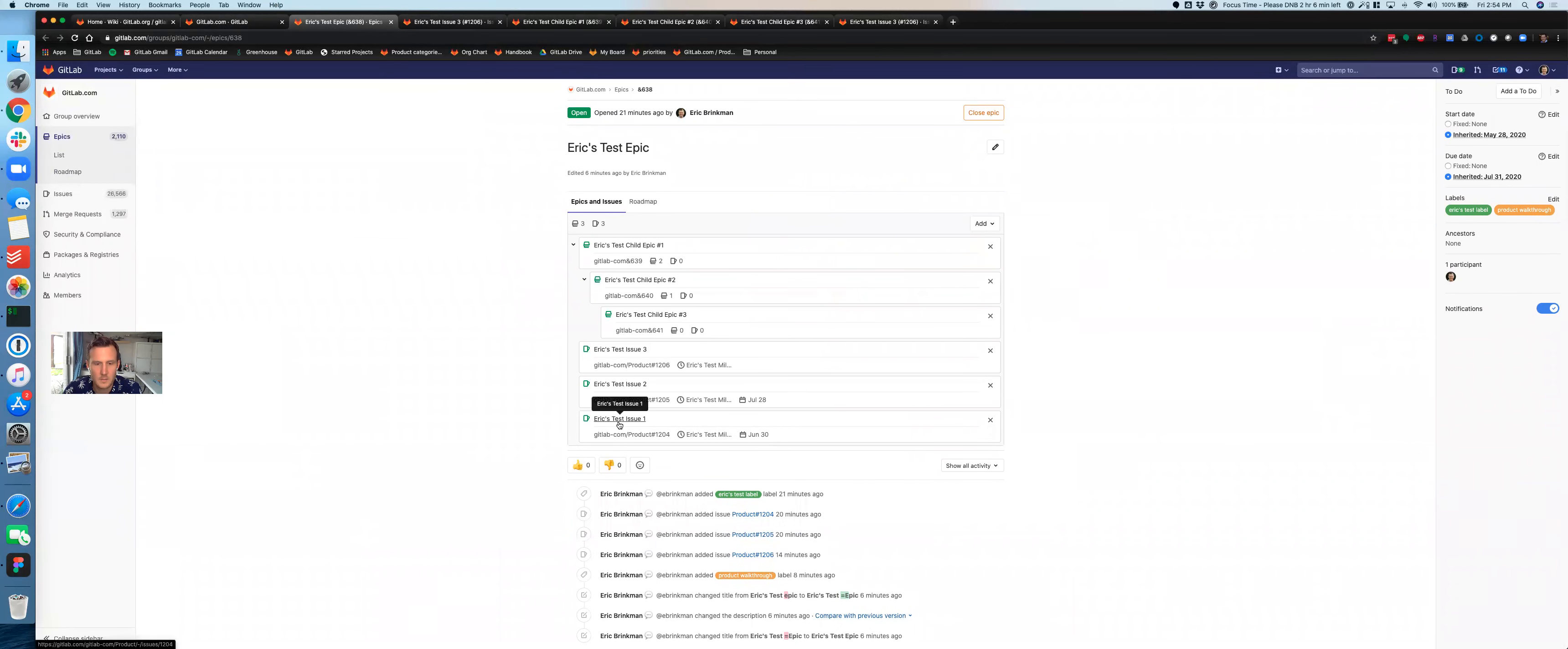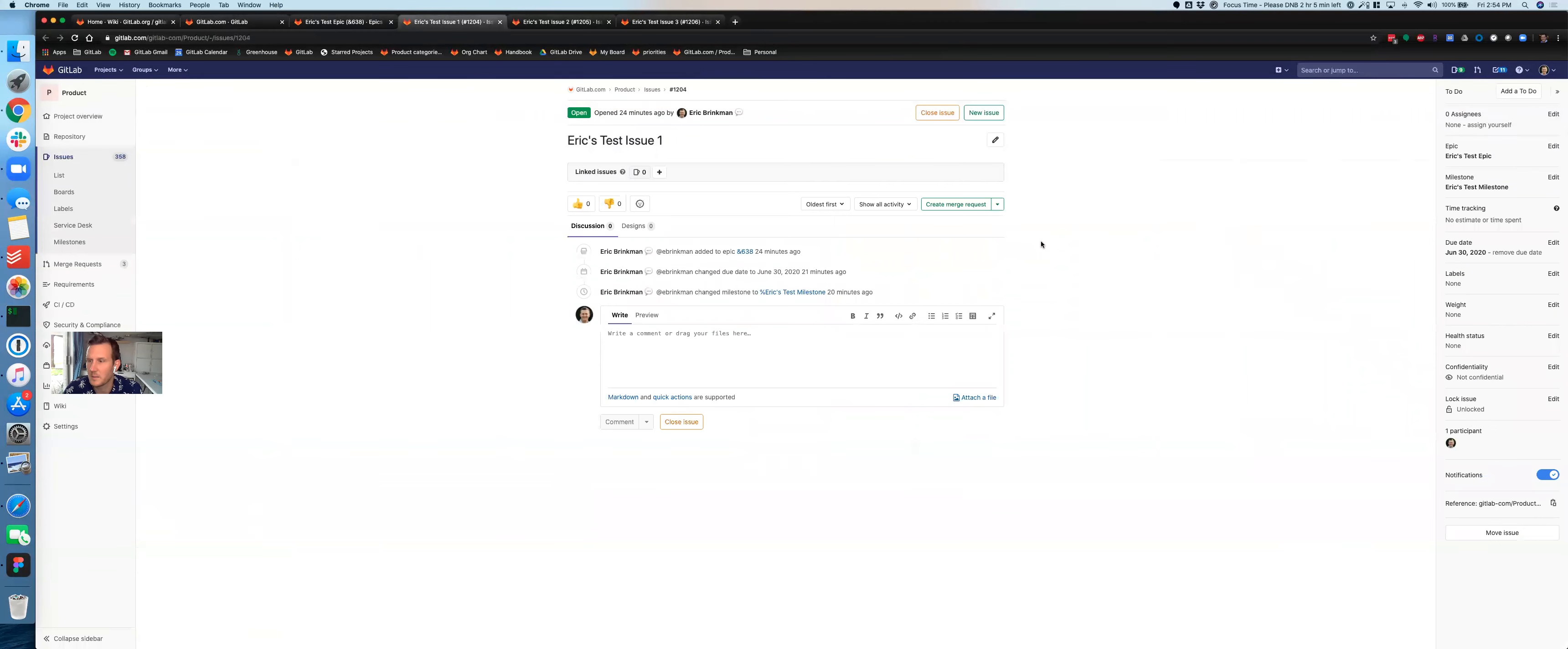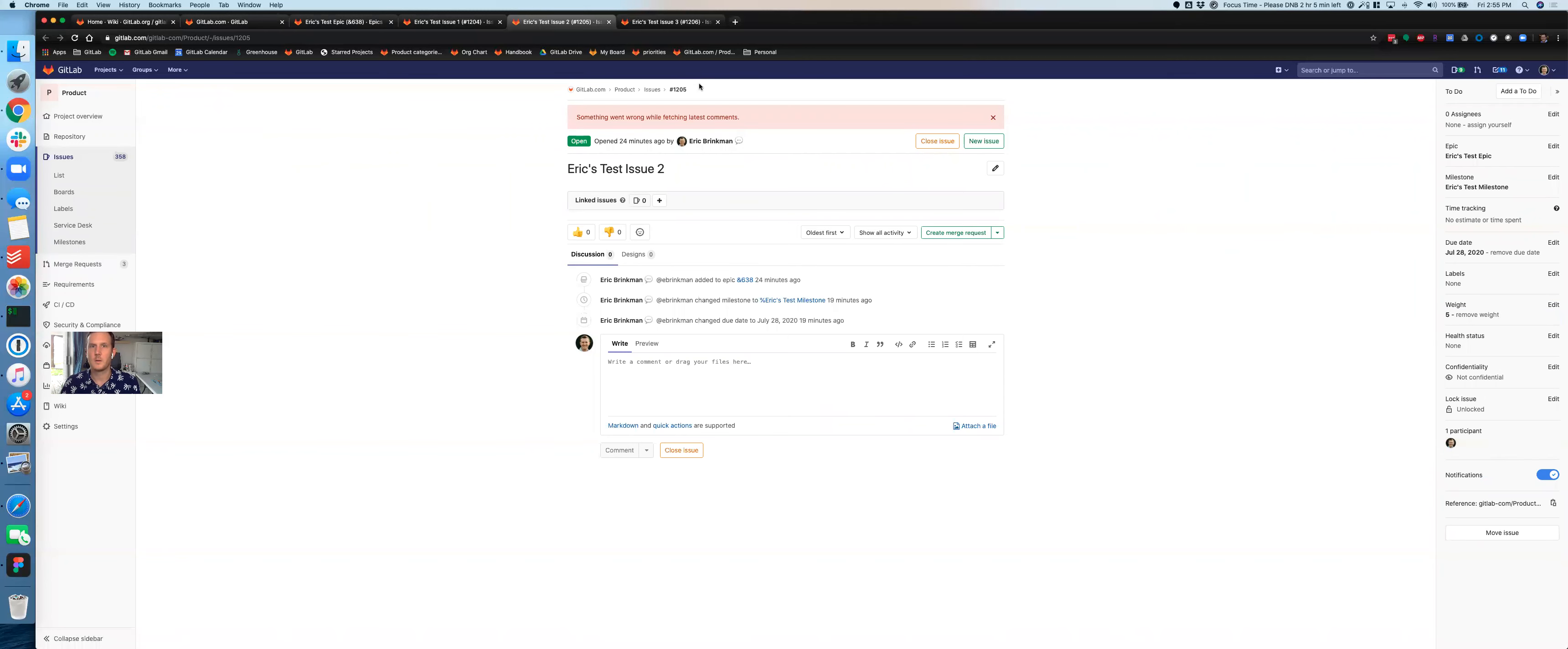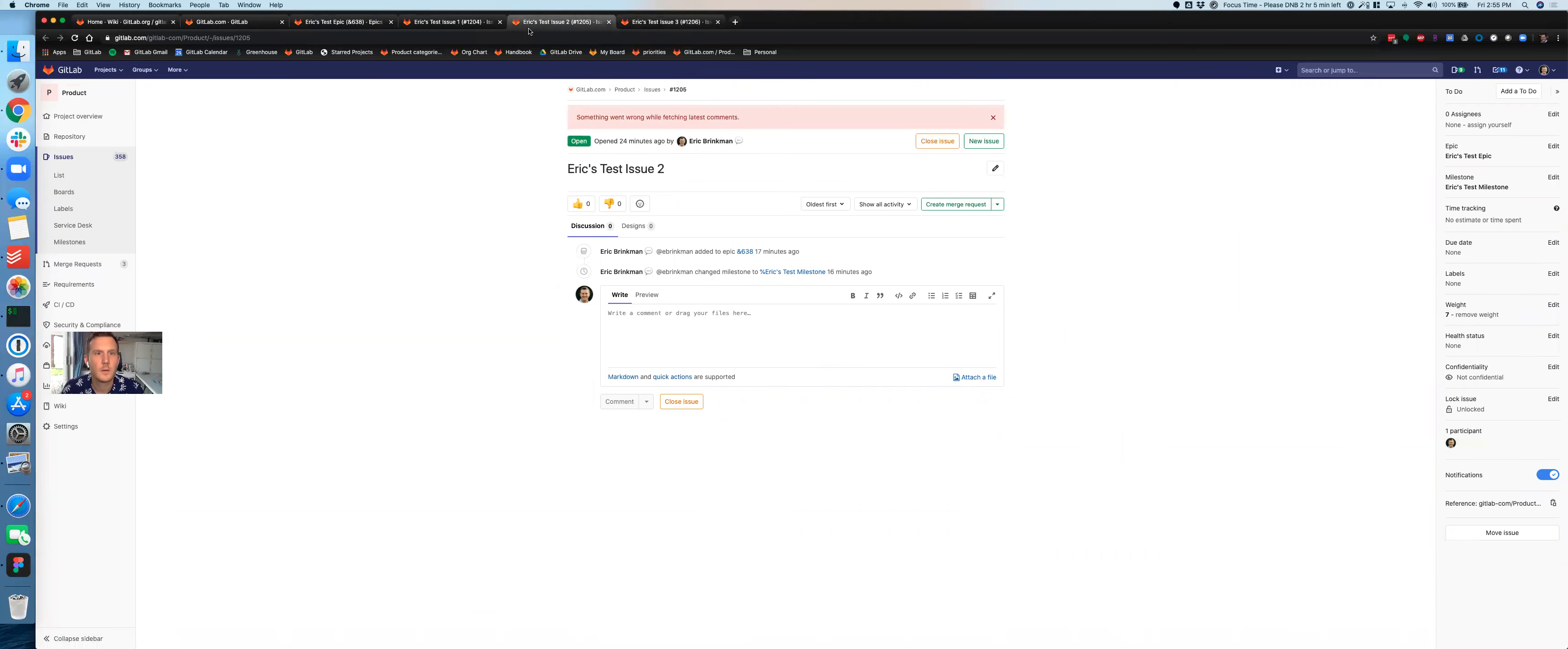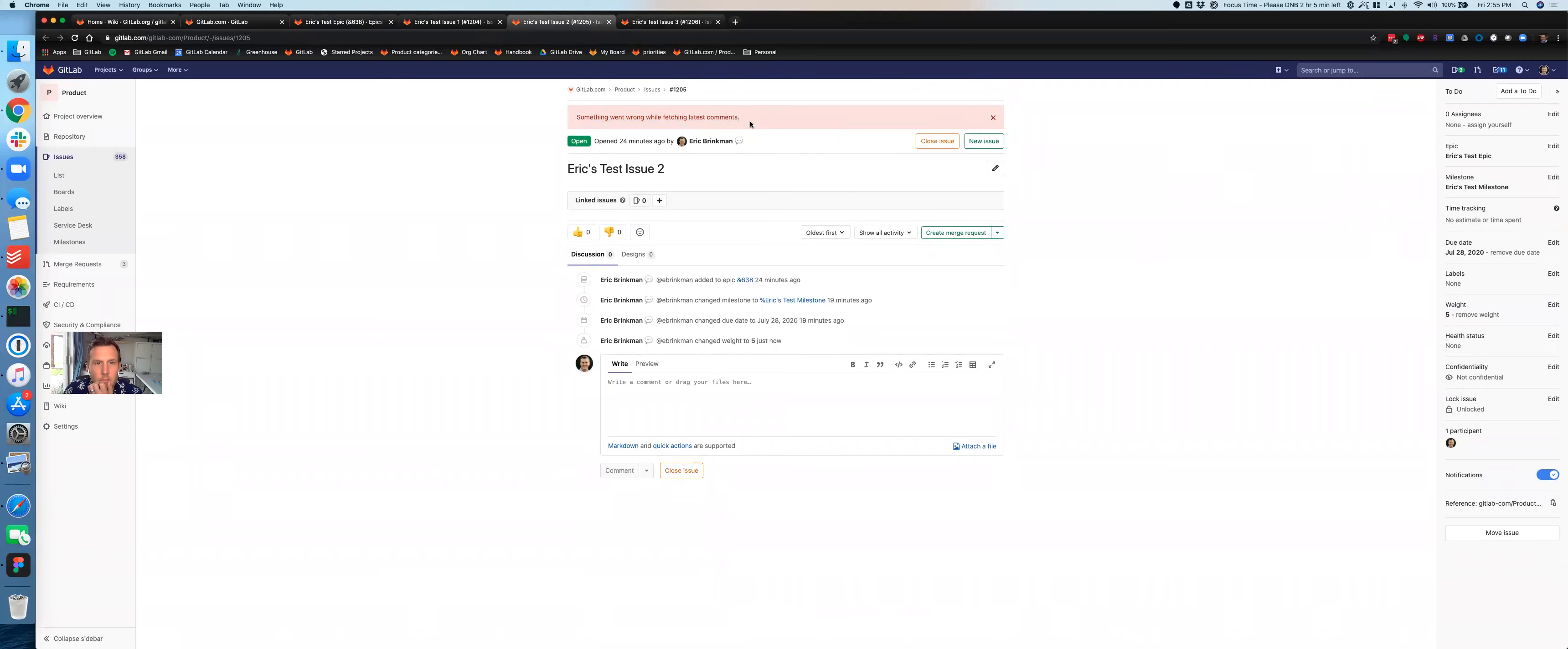Another feature that we've recently put onto our roadmaps is displaying the weight or the progress. And so let's play around with that for a little bit. So let's give these issues weights. So let's close the children epics. And let's open up the three test issues that we have. And let's give them all a weight. So I'm going to give this one a weight of three. Give this one a weight of five. And I'll give this one a weight of seven.